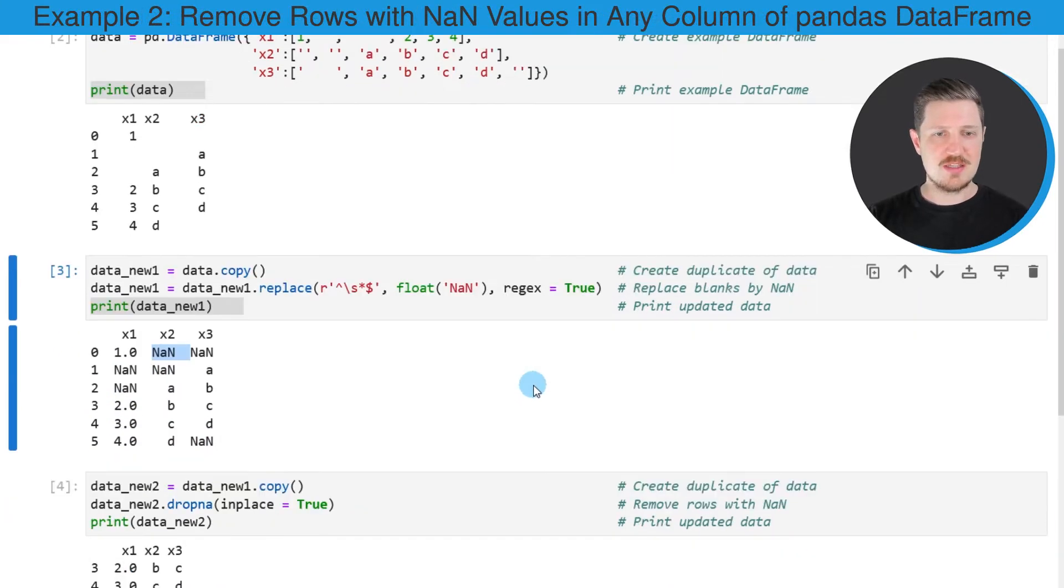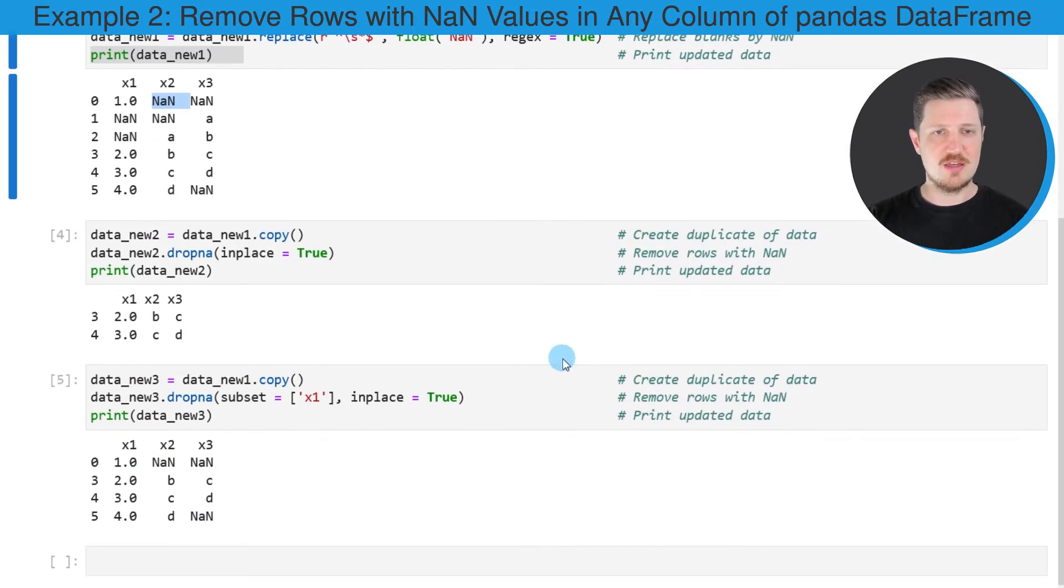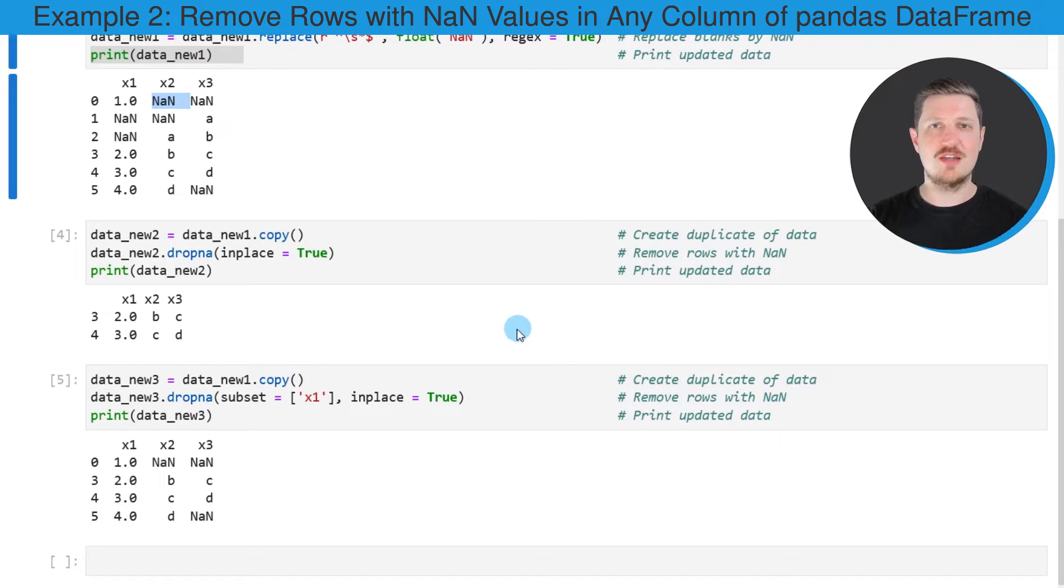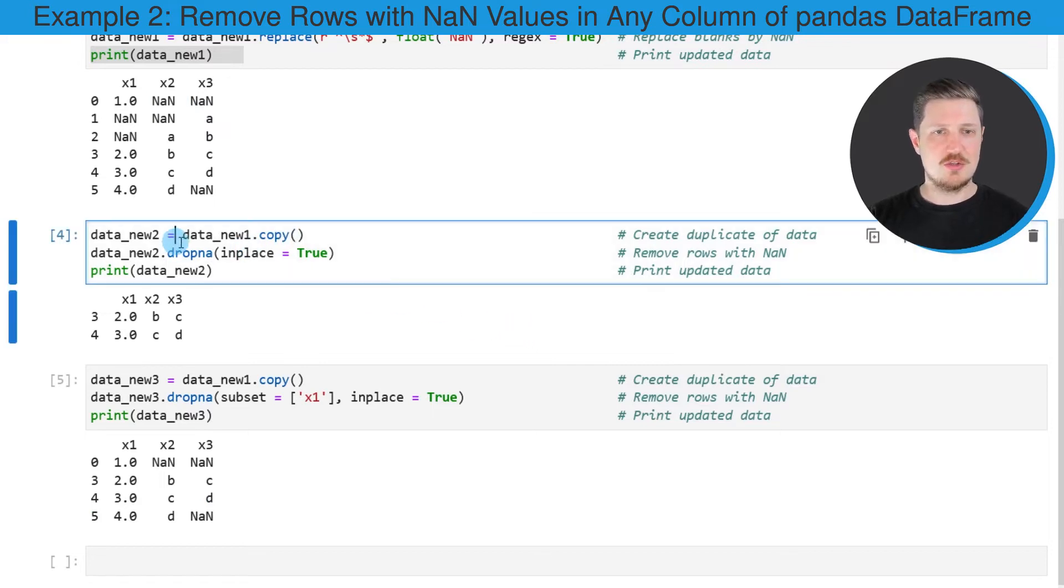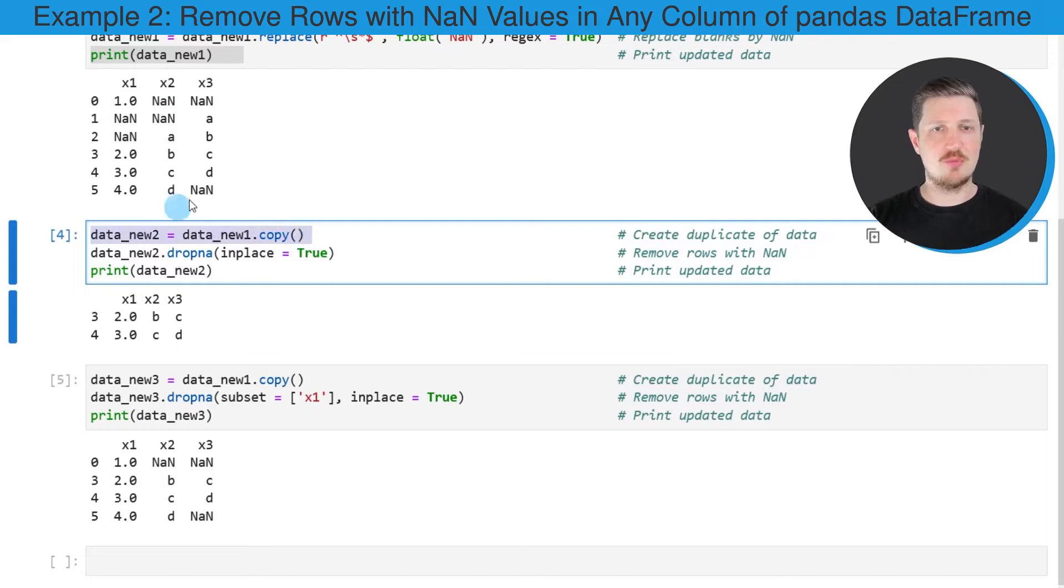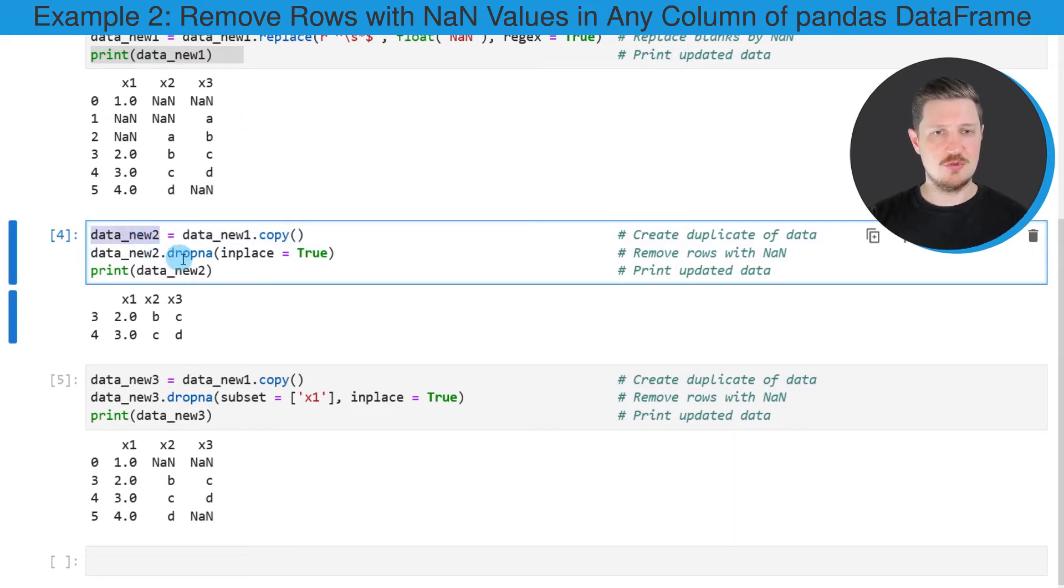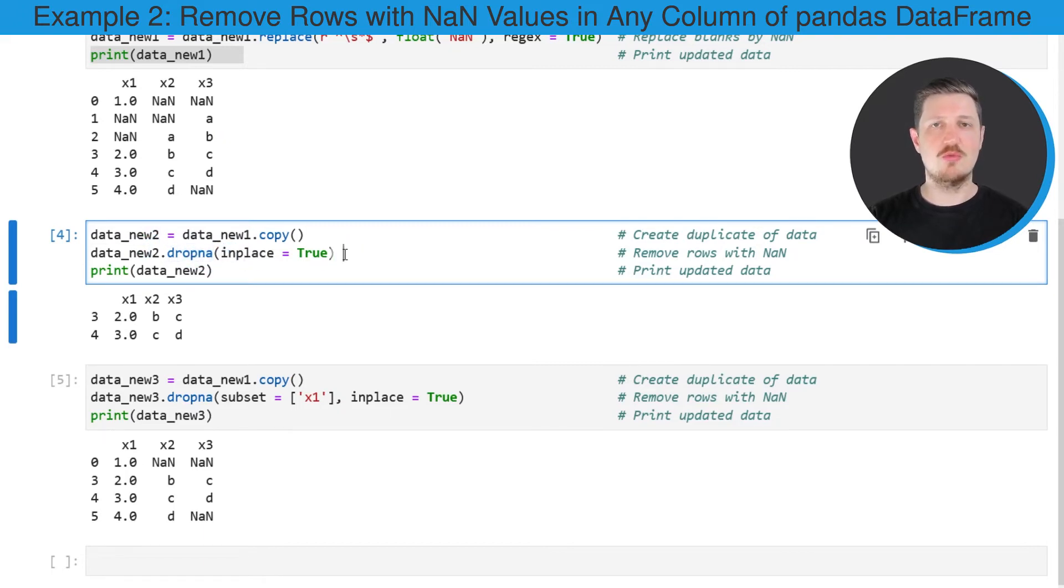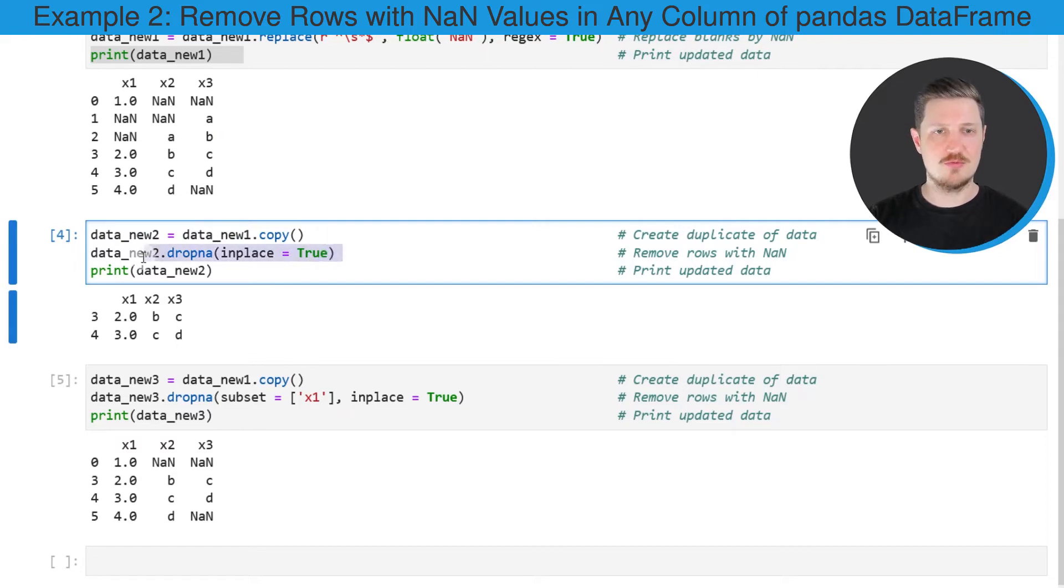Now in the next step, we can remove those rows that contain NaN values. So in the fourth code box, I'm first creating a copy of our new data frame that I'm calling data_new2. And then I'm using the dropna function to remove all rows with at least one NaN value.